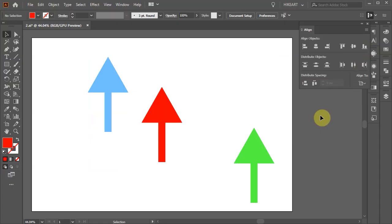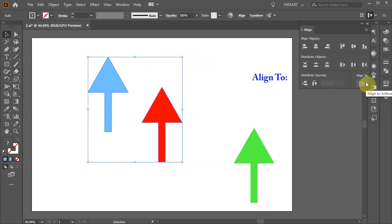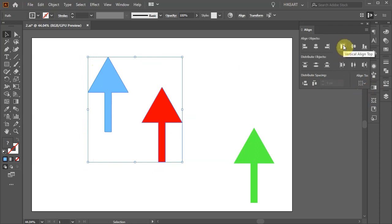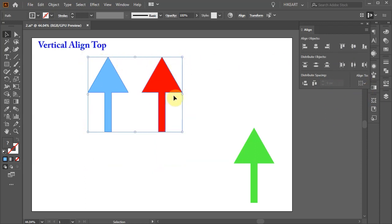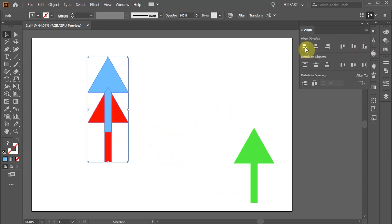To align objects to selection we need at least two objects. First we need to decide which objects we would like to include in our selection. We can select three arrows or two. When we select our objects, Illustrator creates a bounding box around them — this is the selection area. Next go to the Align to pull-down menu and choose Align to Selection. Now any Align option we choose will be applied only to this selected area. We can align them vertically to the top of the bounding box, bottom, horizontally left, and so on.